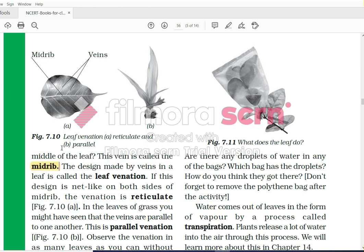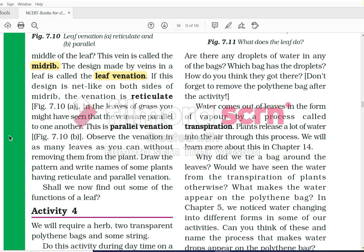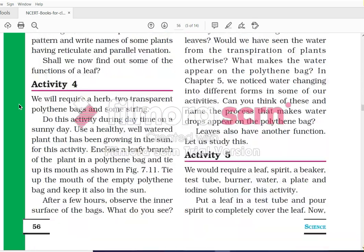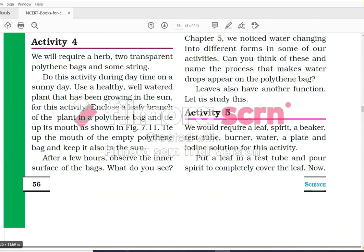The design made by veins in a leaf is called leaf venation. In every leaf there are different designs, and the variation of these designs is known as leaf venation. If this design is net-like on both sides of the midrib, the venation is reticulate. In the leaves of grass, you might have seen that veins are parallel to one another - this is called parallel venation.